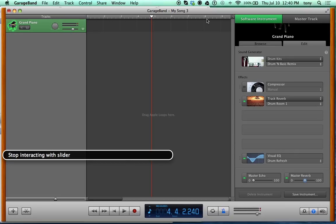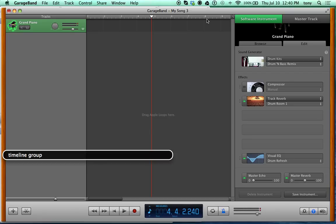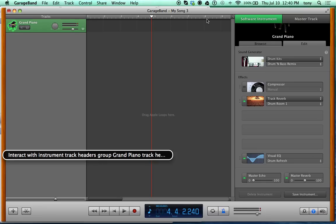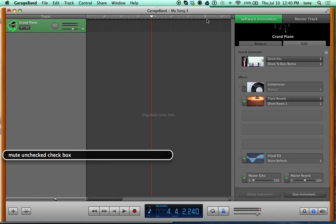Stop interacting with Track Info and go to the Arrange Layout Area. Interact with Track Headers Group, then Instrument Track Headers, then the Grand Piano track header. On the left you'll see a Mute checkbox — press VO-Space to mute that track. There are also key commands to do this faster. Solo is the next checkbox — if you have a full project with drums, guitar, bass, and vocals and want to isolate one track, you solo it.